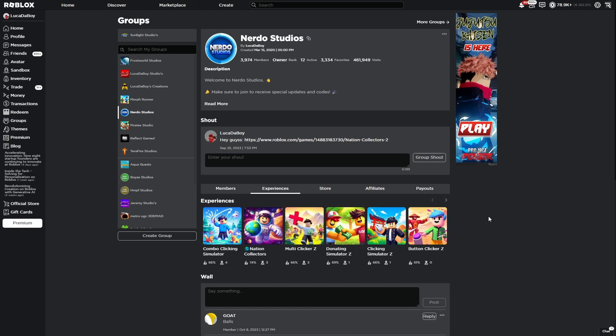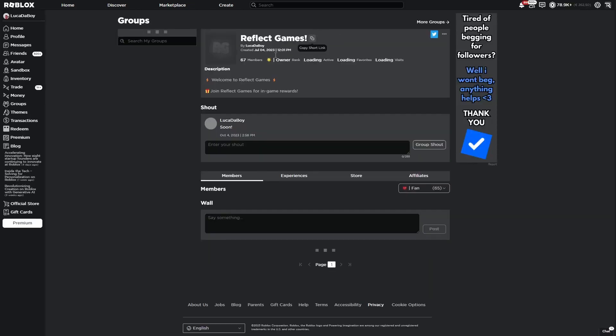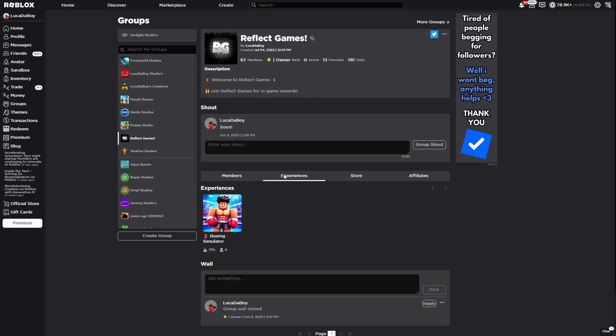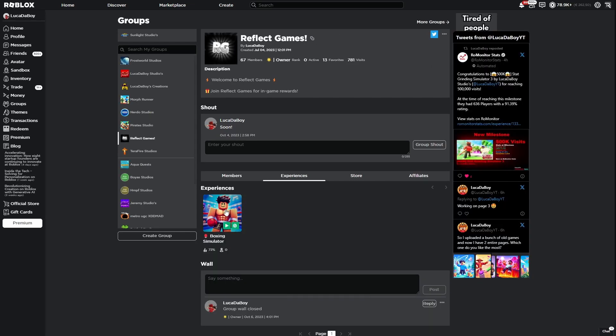So you might wonder, does this actually help you get more players? Well to answer that question I've done an experiment on this group, Reflect Games. So I have tried to sponsor this game with an AI icon and without an AI icon. So let's see the results.